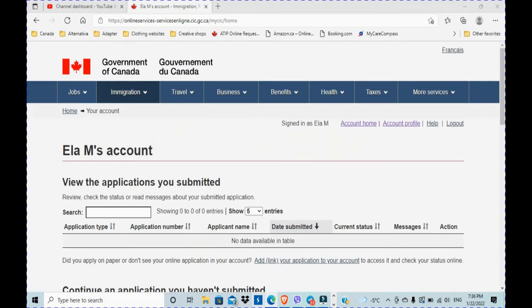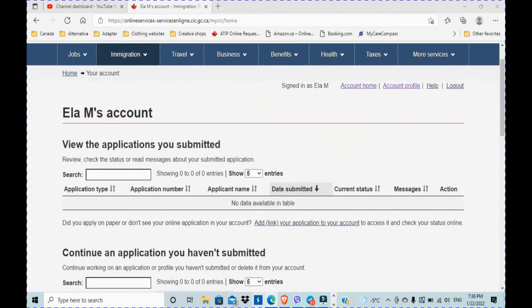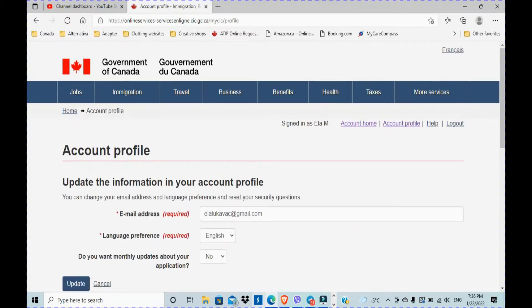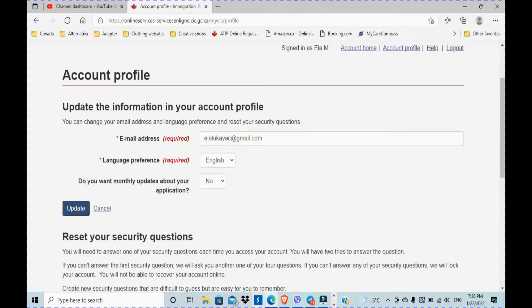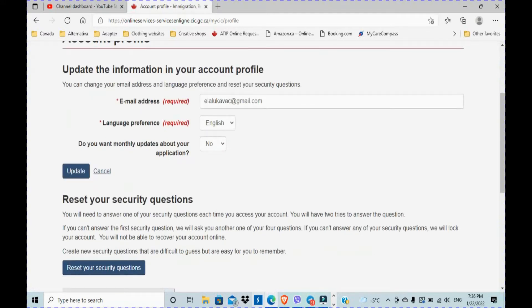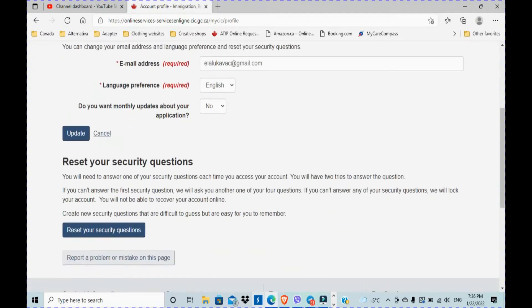So where you need to go: account profile. This is where you're gonna click. At the beginning of the account profile you see your email address, language preference, then you can go down. You can even update this, there is a button says update.